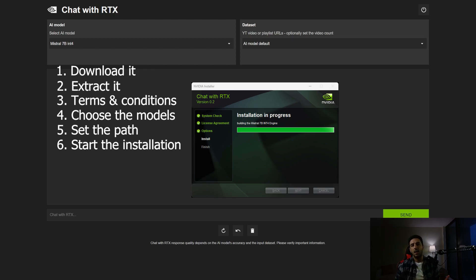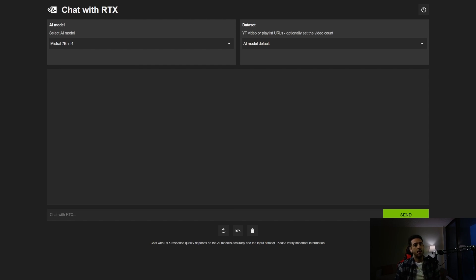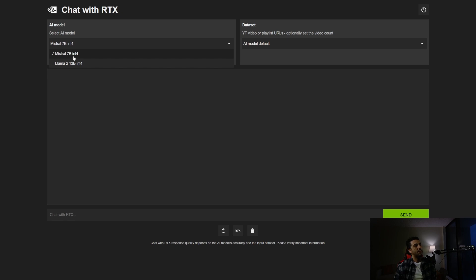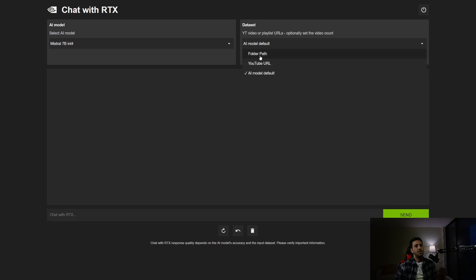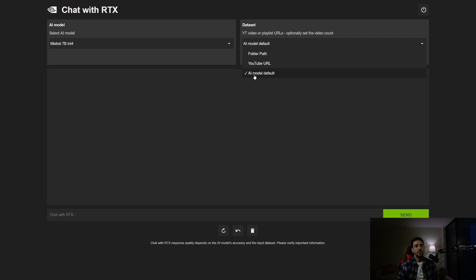After installation, the first page you see has model selection on the left — I have access to Mistral 7 billion and LLaMA 2 13 billion. NVIDIA made it easier to load these large language models by using quantized versions, without needing an extremely powerful GPU. On the right we have three features: folder path for documents, YouTube URL, or a general ChatGPT-style chatbot.